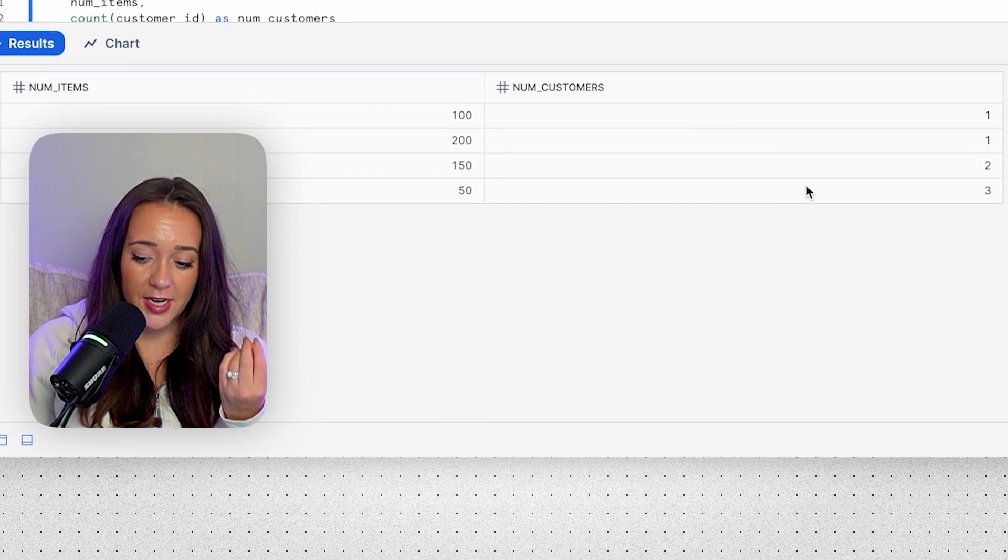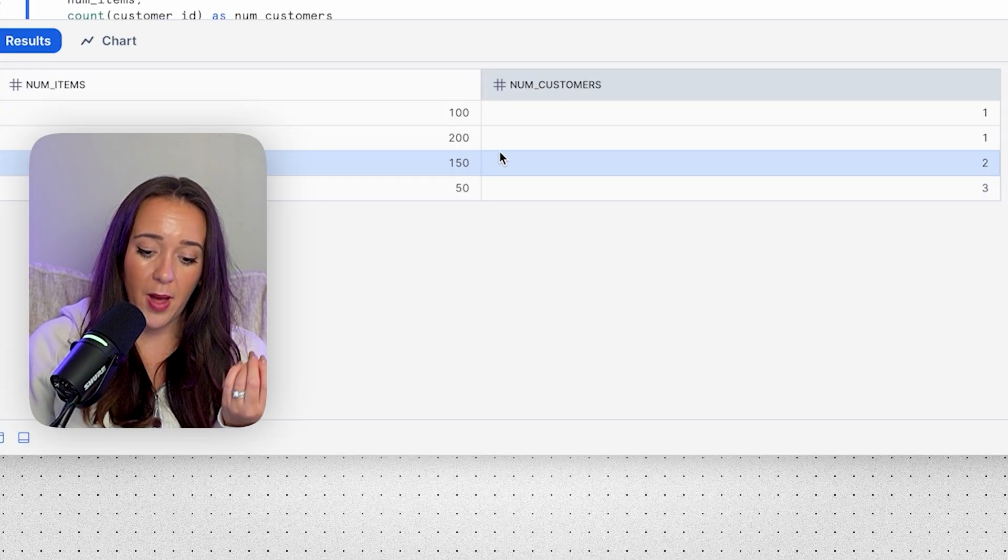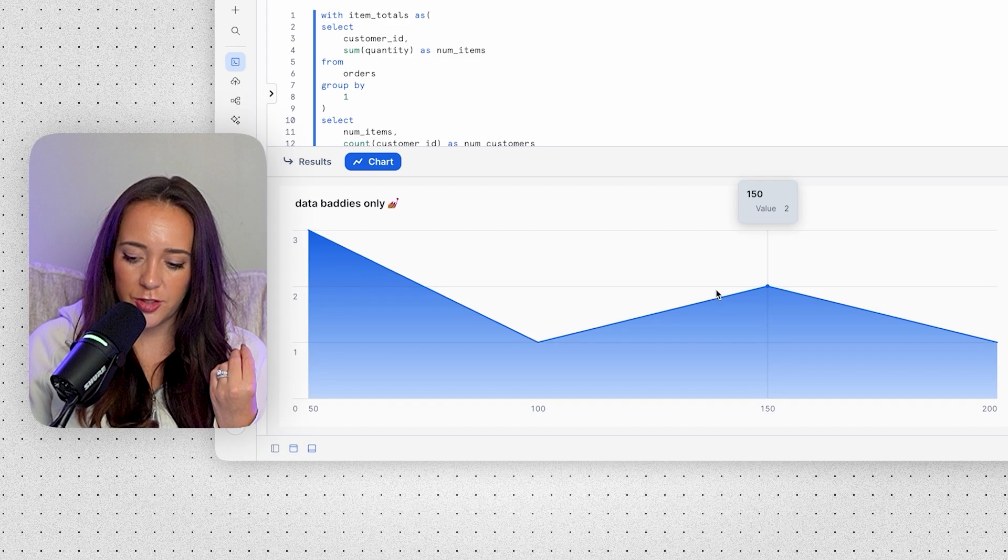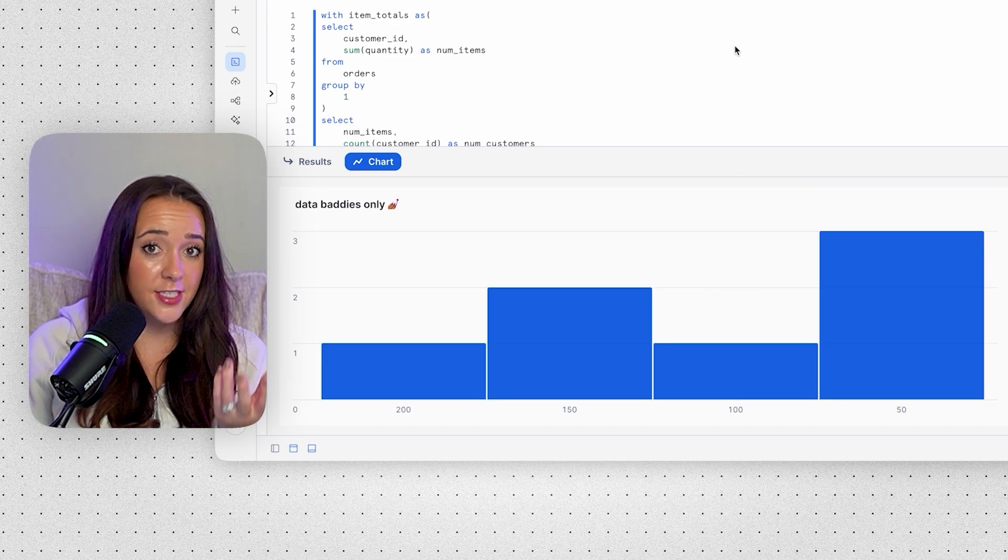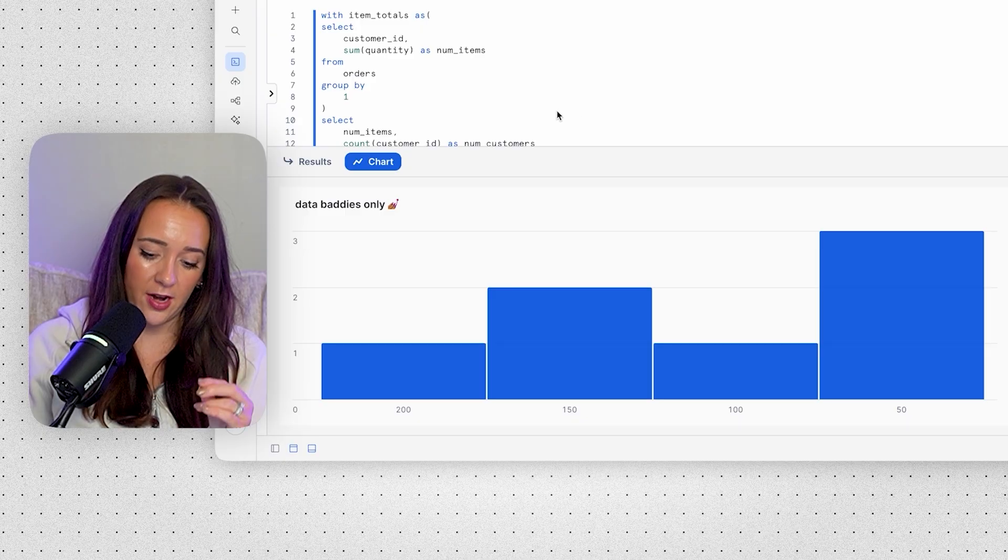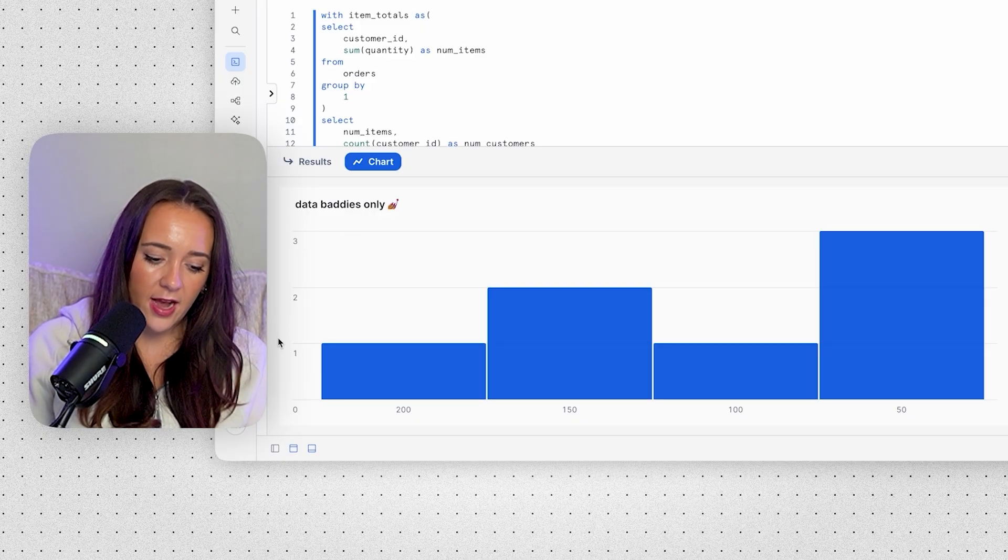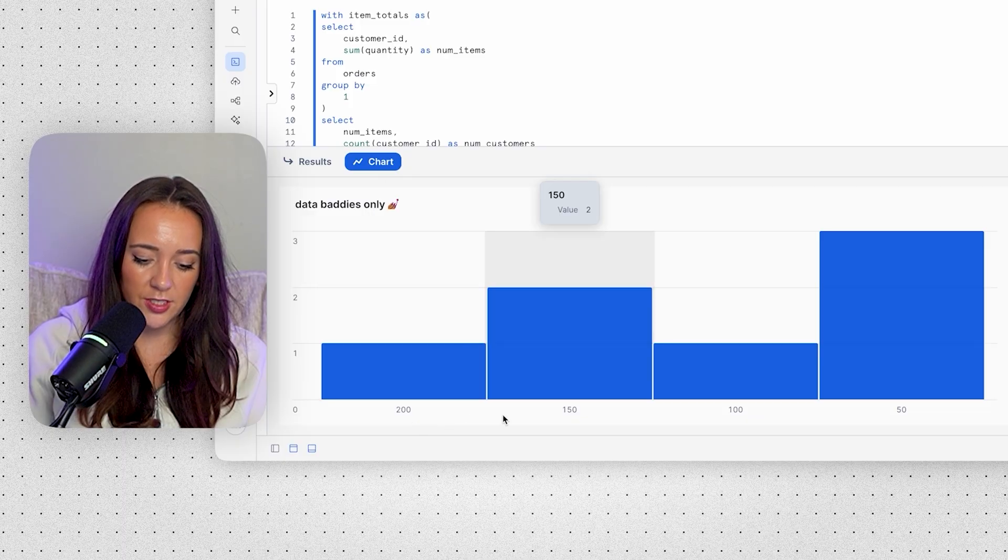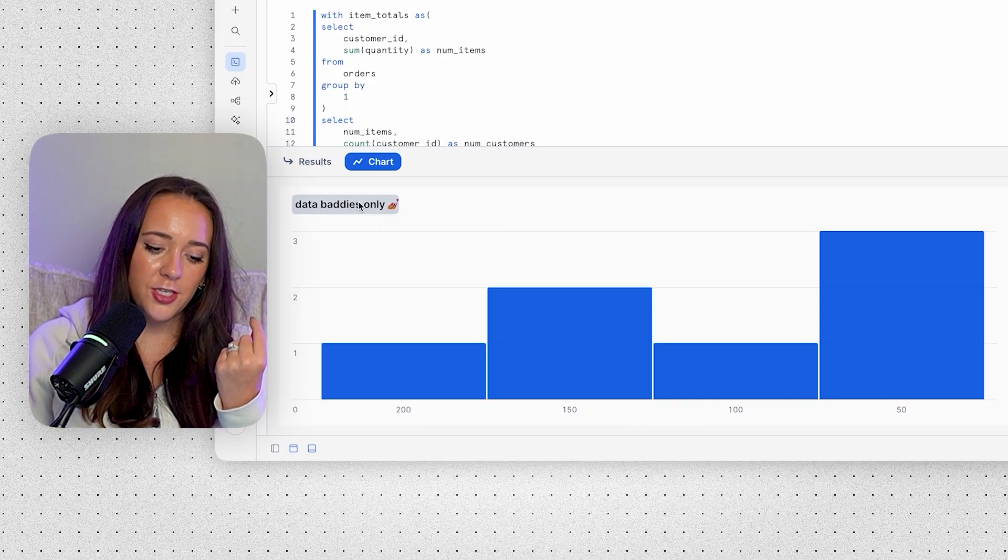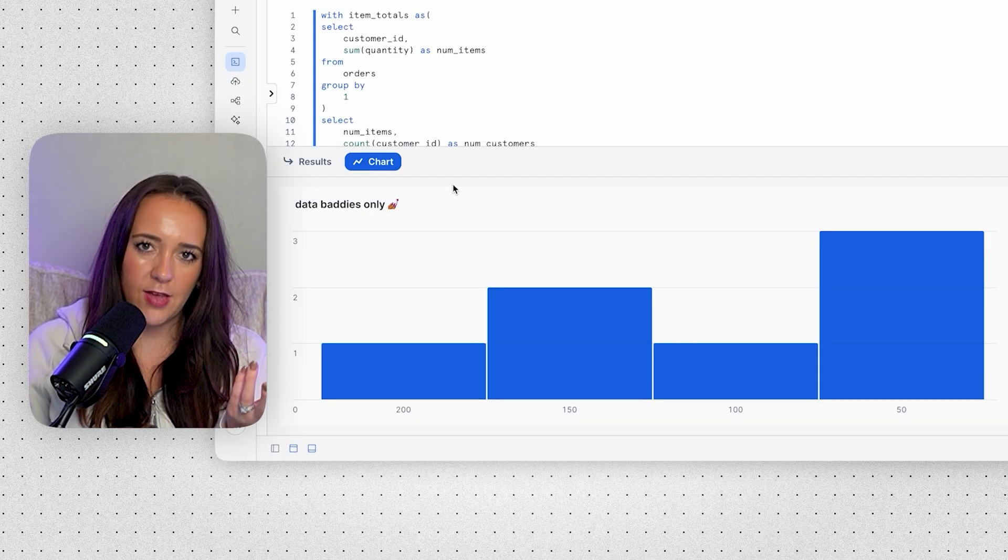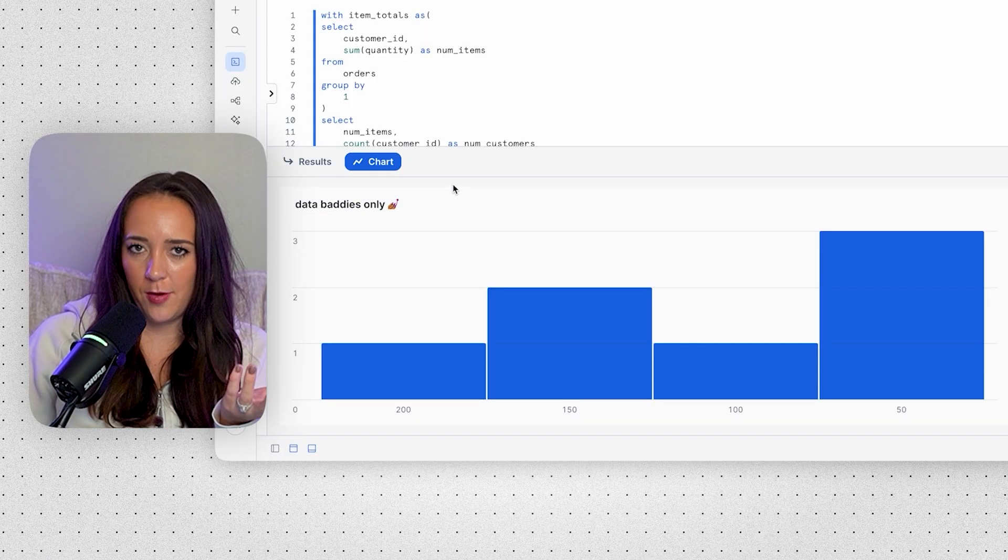Let's run it and see what we have. Awesome. So now we actually get a count of the number of customers that are in each num items category. And if we actually go over here to bar chart instead of line, now it gives us a histogram, which is telling us of how many of something is in each category. And of course we could clean this up. We could add a y-axis, which is number of customers, x-axis, which is the number of items ordered category. And then we'd probably want to change the title to something other than data baddies only if we were sending this to stakeholders in a professional corporate environment.